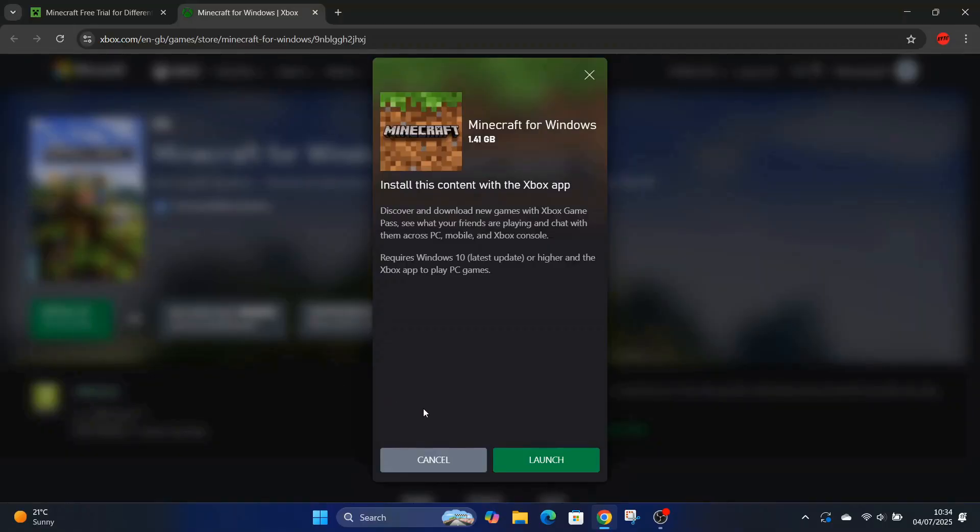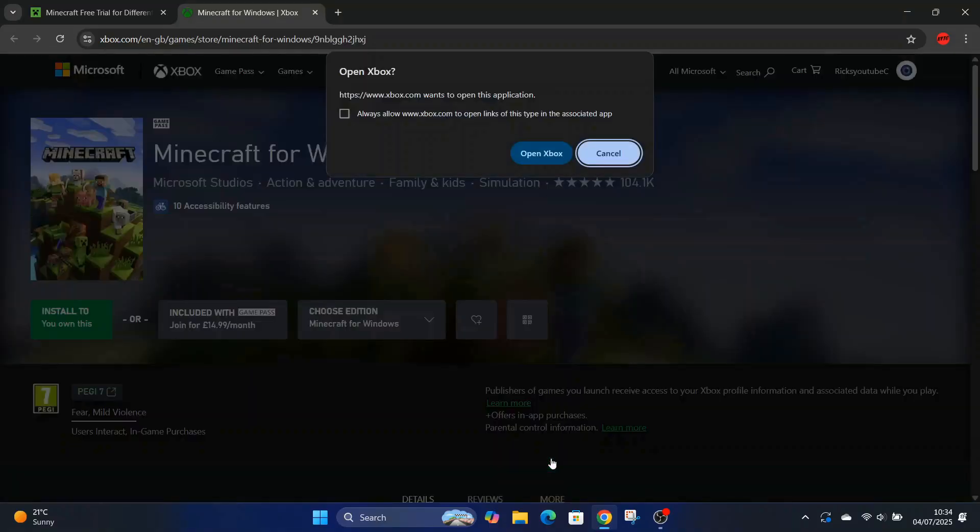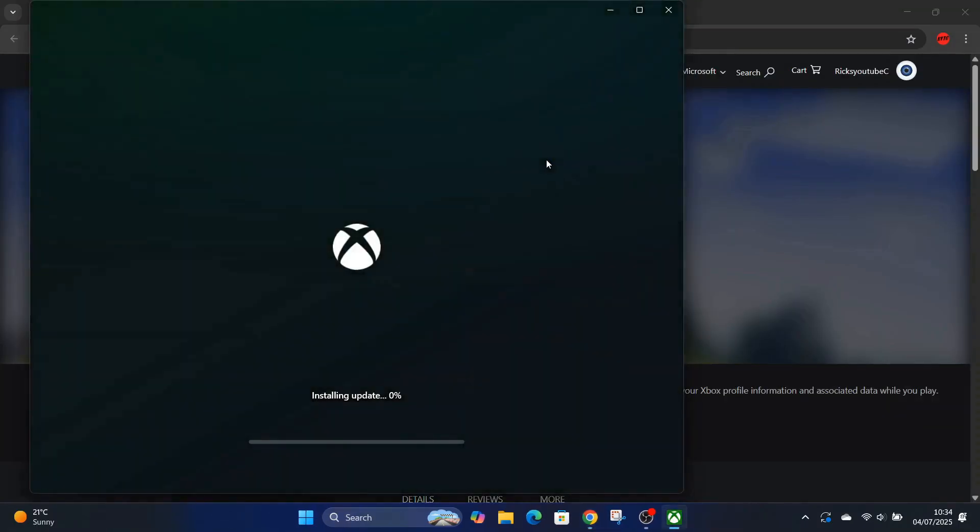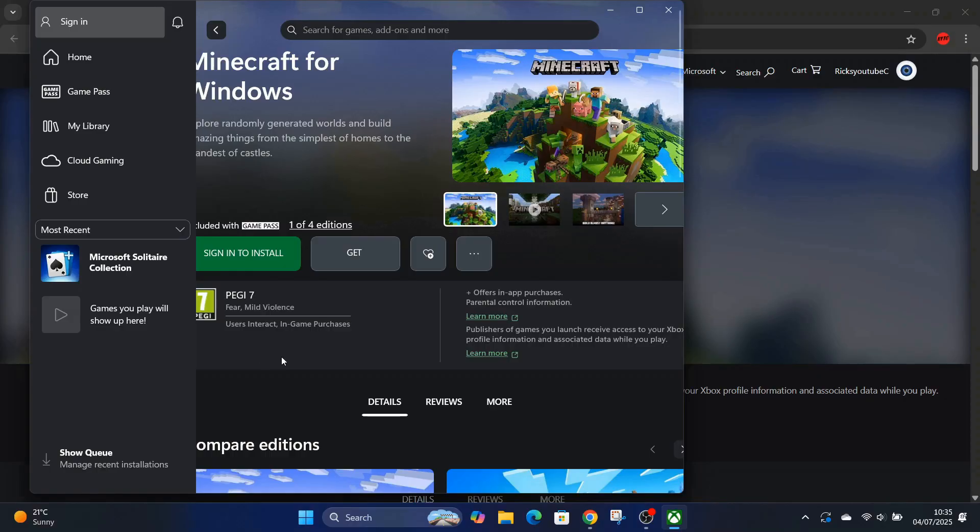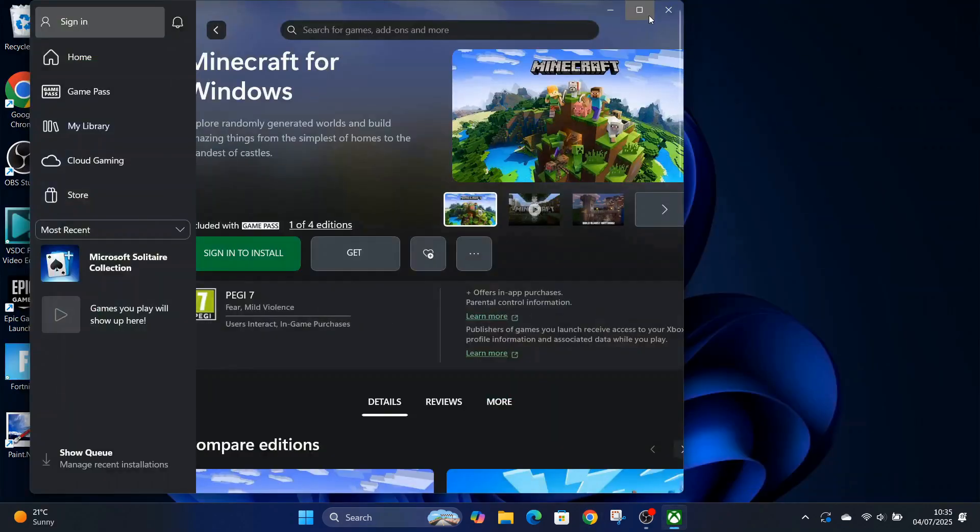And then it asked me to launch the Xbox app. I don't know whether I should have pressed open Xbox. This is just downloading through Xbox now. I wasn't too sure if I should press it but anyway I did. I'm just gonna close that page, open the Xbox app.